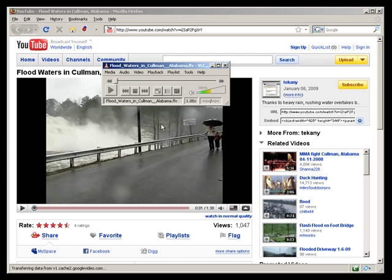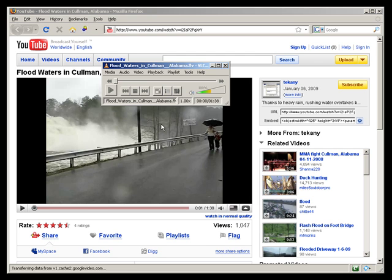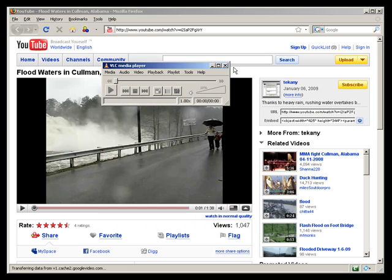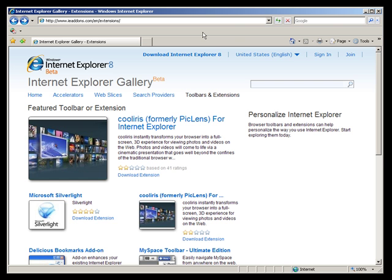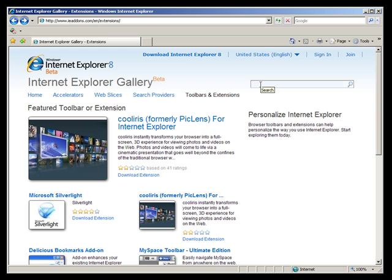There it is, plays the file that I've downloaded from YouTube. Now what if for some reason I don't use Firefox, I prefer Internet Explorer, or I can't install Firefox? There are extensions for Internet Explorer. All you really need to do is go in and type in download video on the website and you'll see some options.